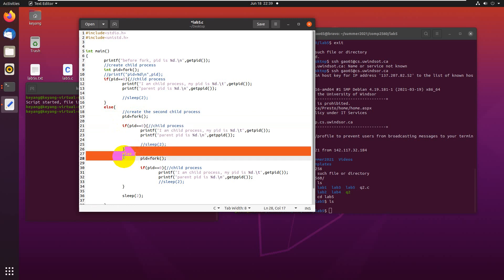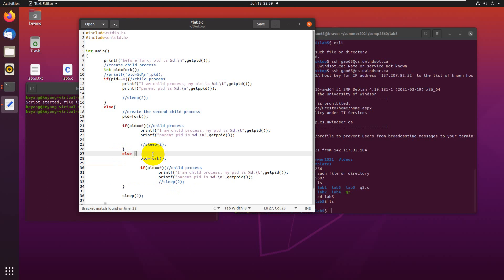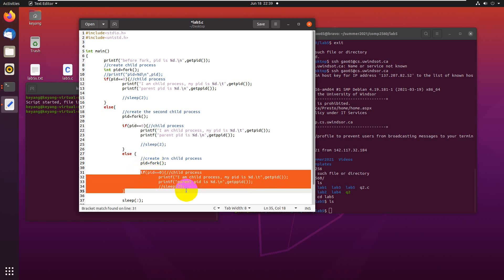The parent, the current parent process will run this part of the code. In this part, it will create the third child process by using another fork function. Basically, it's the parent process, so the return value will be the process ID of the child. It won't be zero. If it's zero, this part of the code will be running in the child process, the third child process.